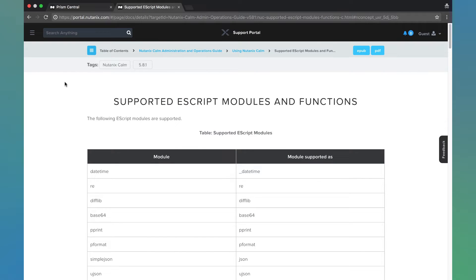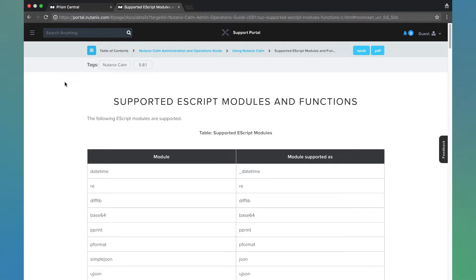Today we're going to talk about Nutanix Calm and Escript, which allows us to run Python code within Calm. Escript, short for Epsilon Script, is a built-in restricted Python interpreter that can be used to execute Python code within the Calm engine.